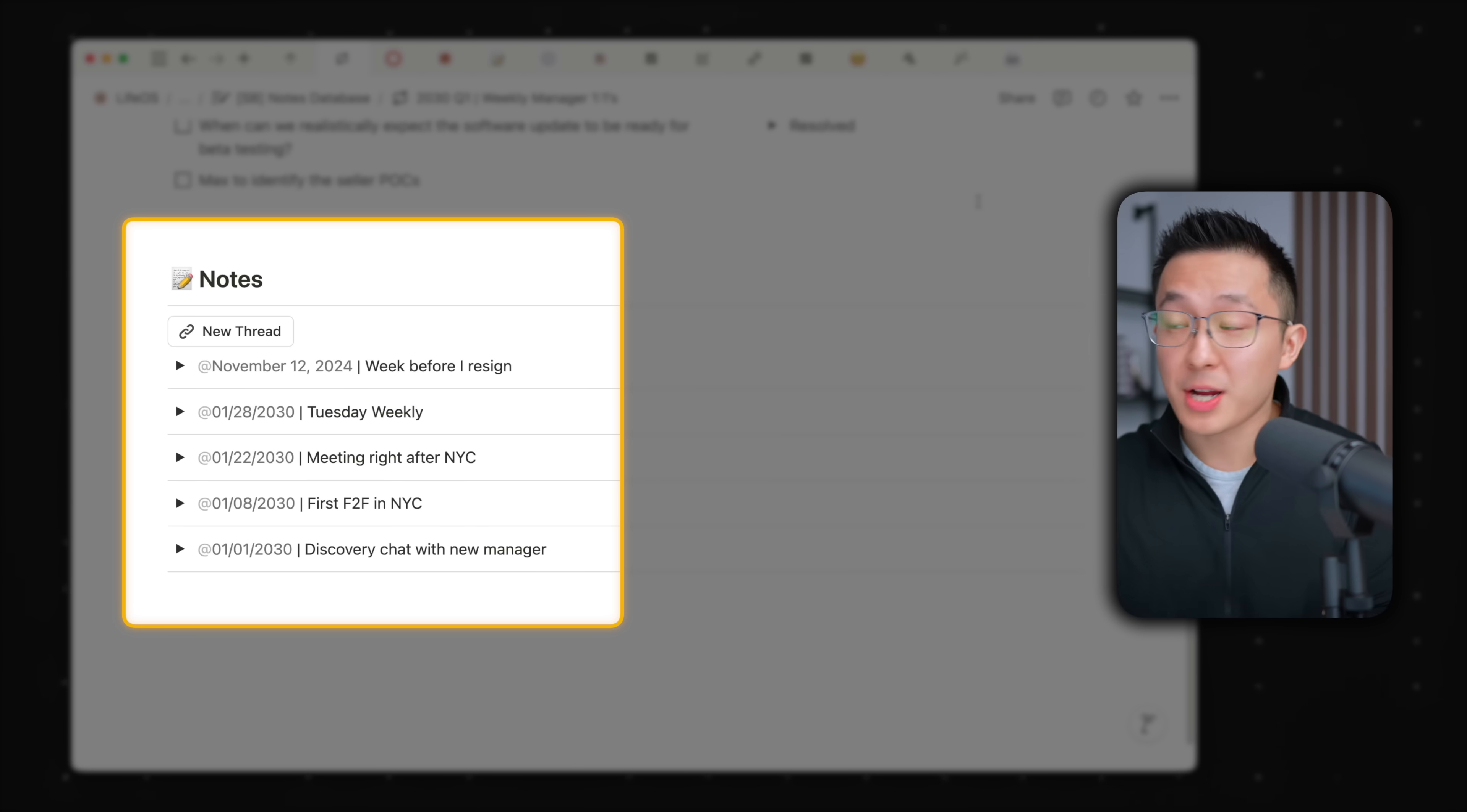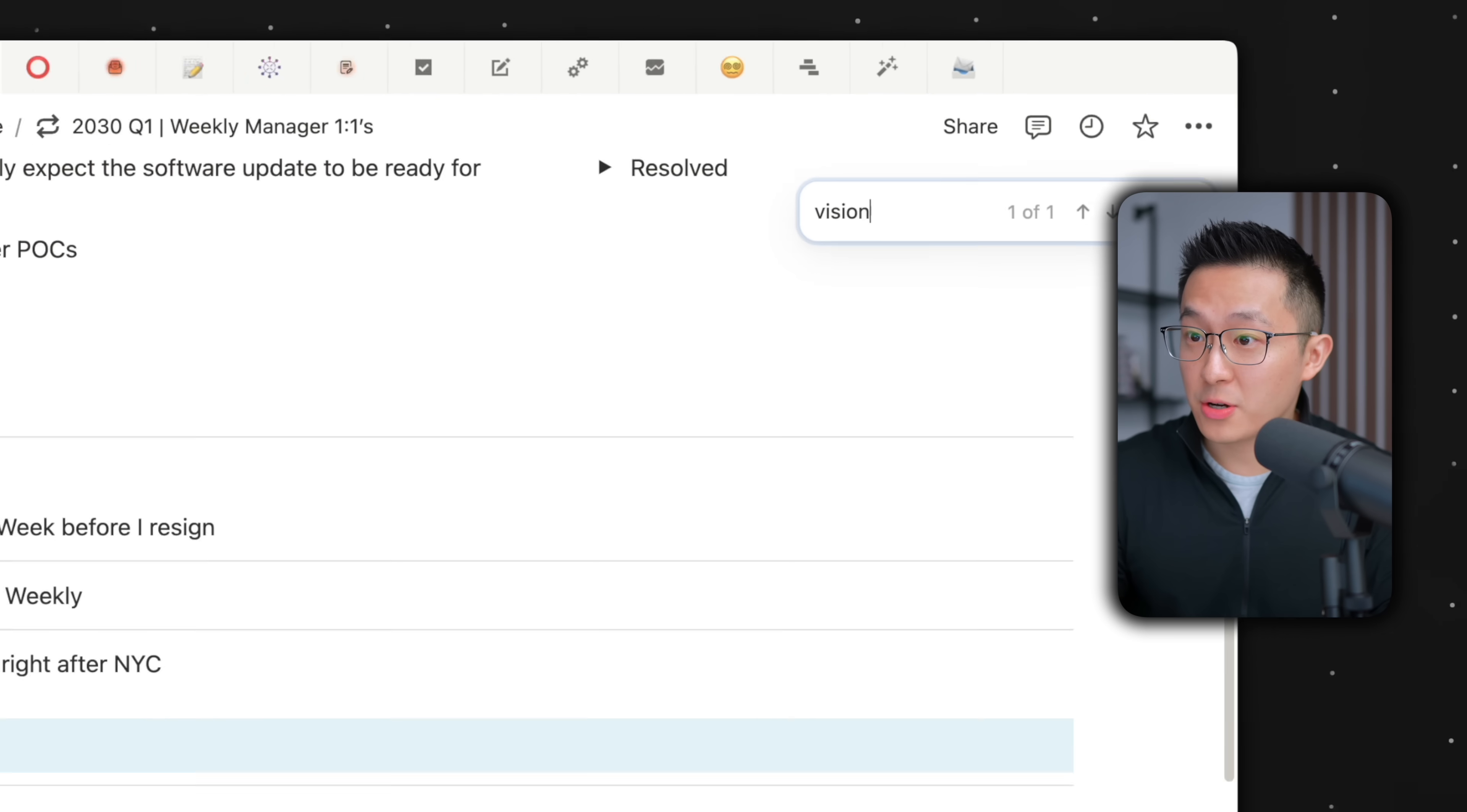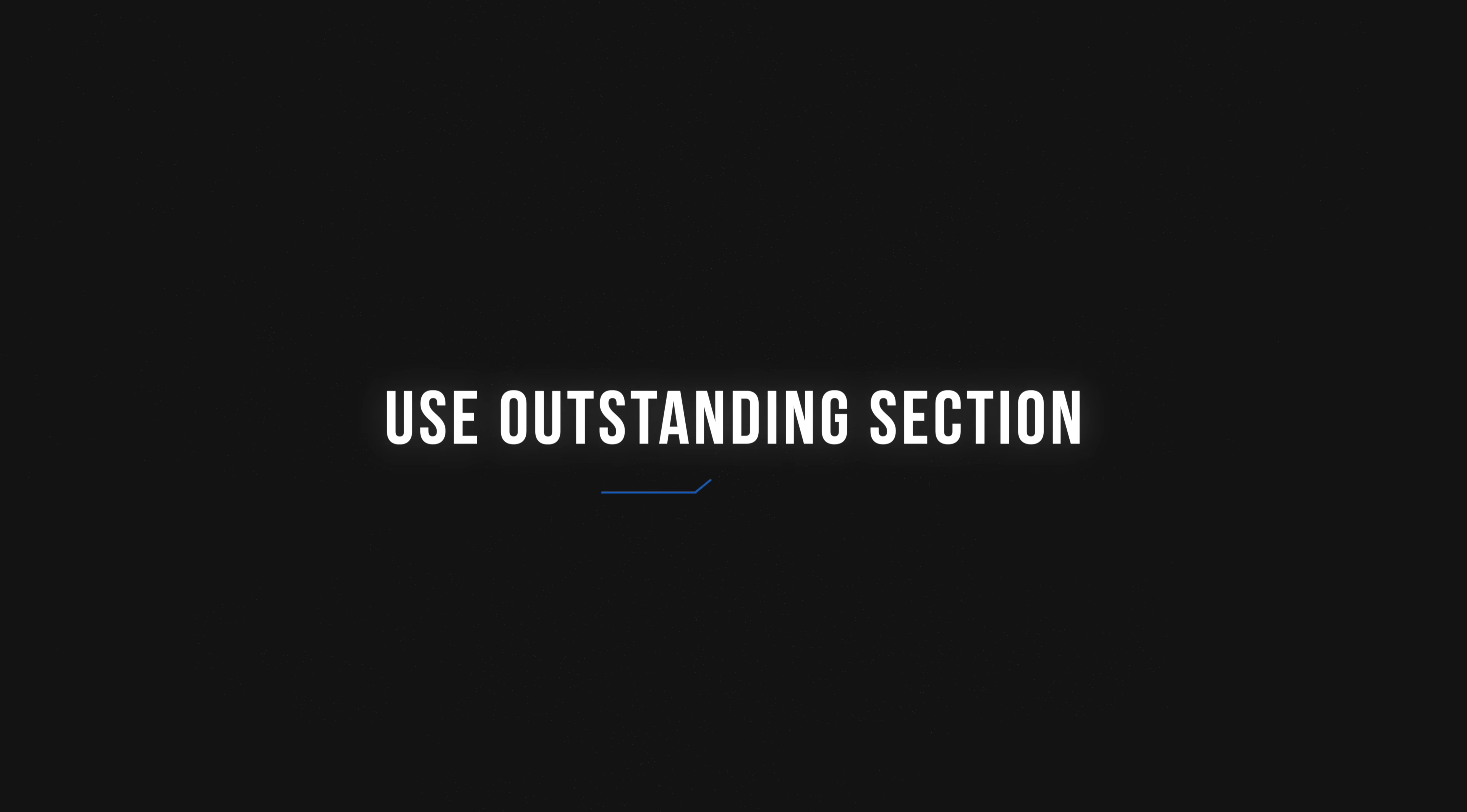Pro tip, even when all the toggles are collapsed on this page, we can press Command or Control F, search for a word, and Notion will still be able to identify and bring us to that phrase or word within the page.